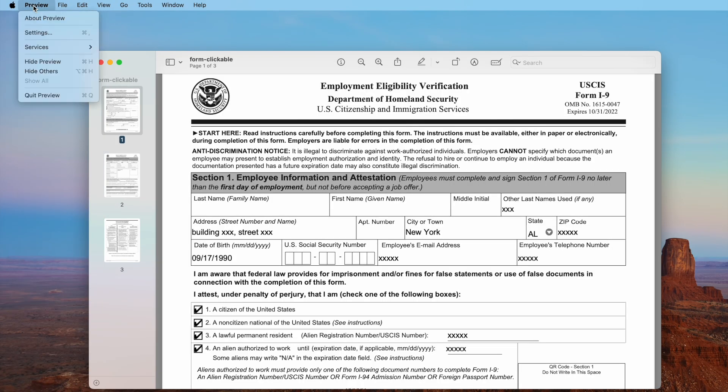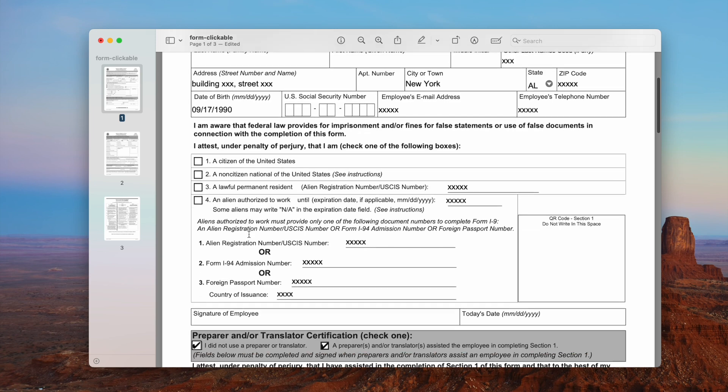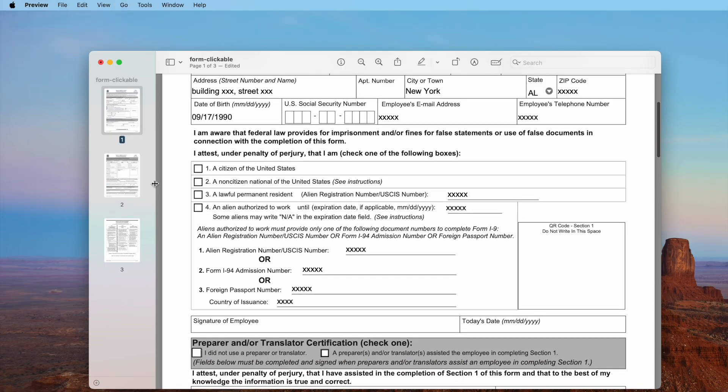Or if you are a Mac user, just open the fillable PDF in Preview. Then click on the checkboxes to uncheck and save the file.